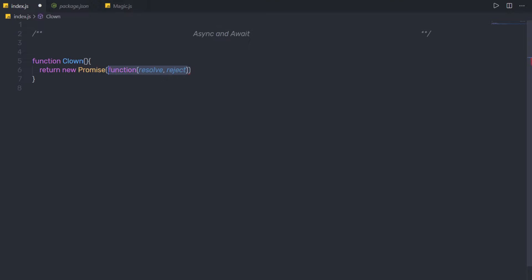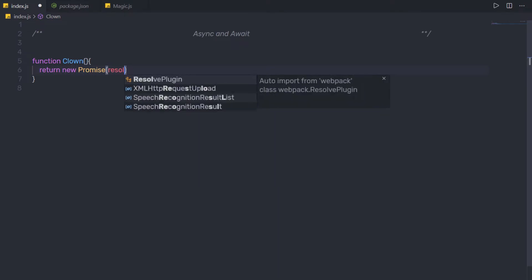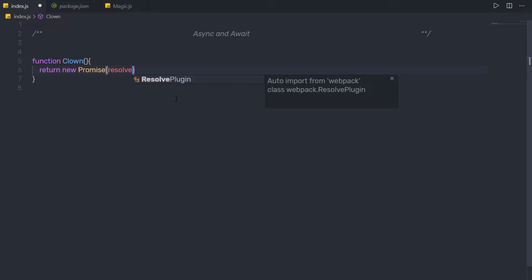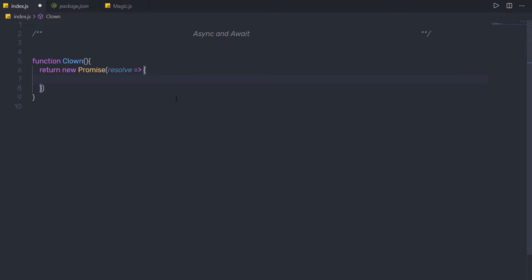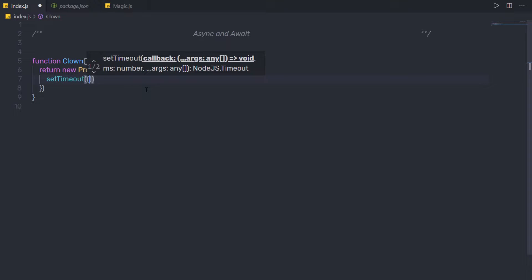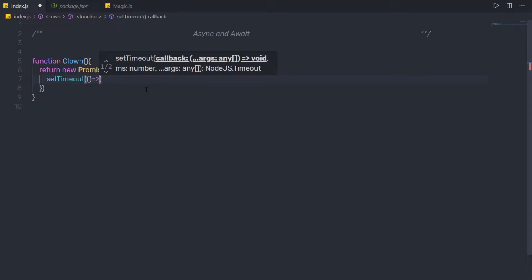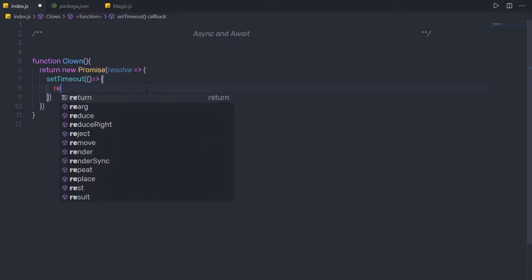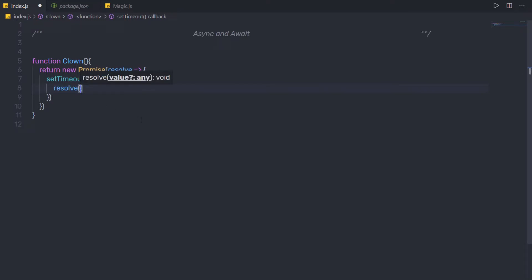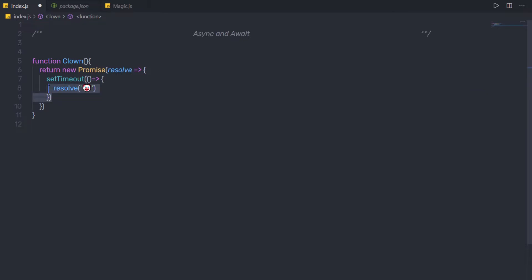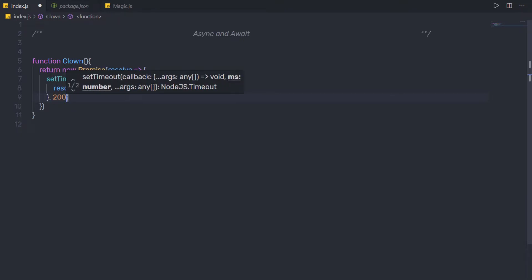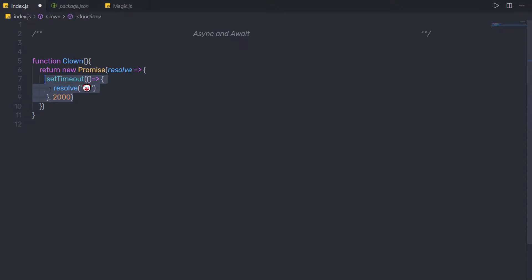If you want, you can create an arrow function here as well. What I'm going to do is get rid of this function and just return resolve. Because I want to return the successful result, I'm going to create an argument — resolve — and using an arrow function, return it. Here I'm going to add setTimeout, pass a callback function, and inside that callback, call resolve and return a simple string. I'm going to specify a timer of 2000 to make this function delay by 2 seconds.